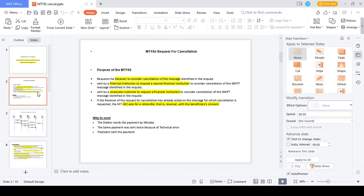Once the amount has been cleared to the beneficiary and the beneficiary has taken the amount, we cannot cancel that request. The MT 192 is initiated when a corporate or individual person thinks the transaction was initiated by mistake, initiated twice, or is a fraudulent transaction. When they initiate the MT 192 Request for Cancellation message, they can get the referral number and details on what action should be taken for that specific transaction.